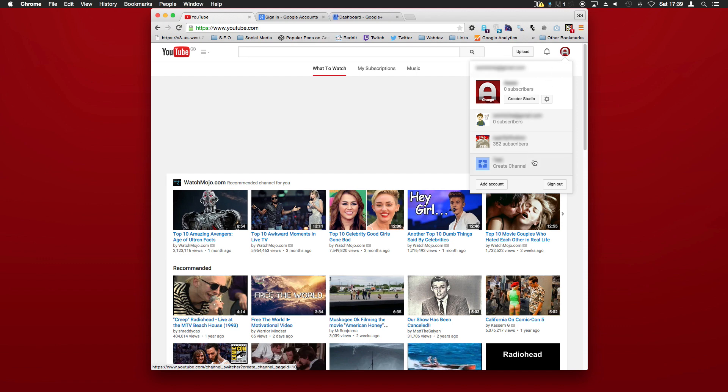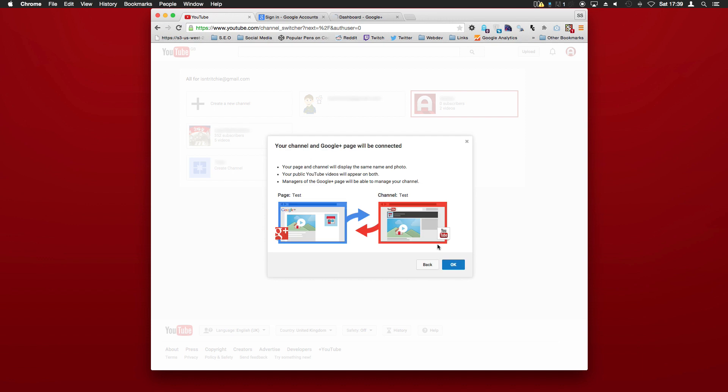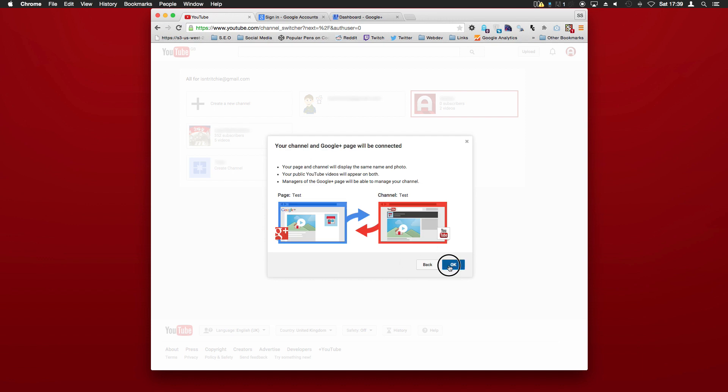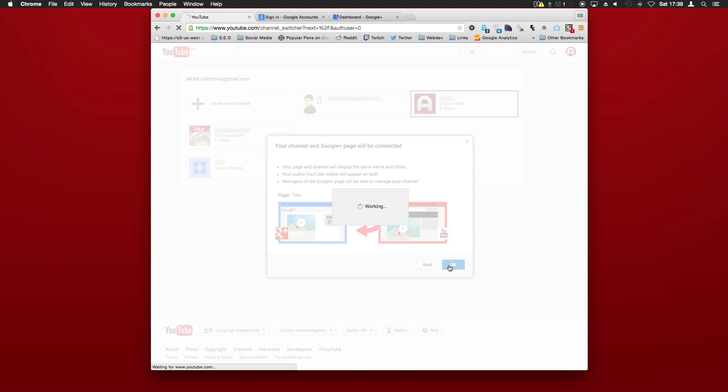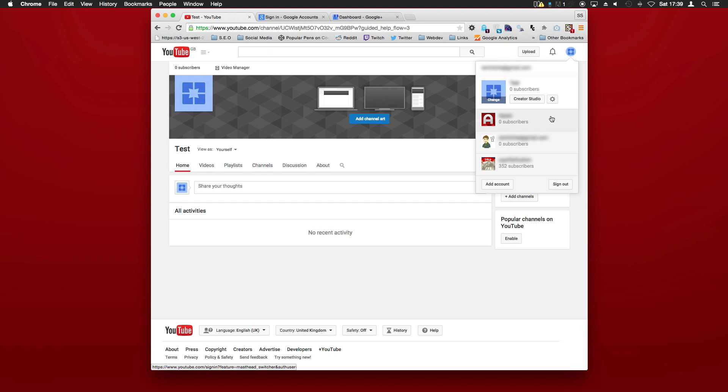So what you'll need to do is click on 'create channel,' create channel for 'test,' which is the one we just made, and then it will link it to the page. So click OK. There we have it, and you can add multiple channels all under this one Google account.